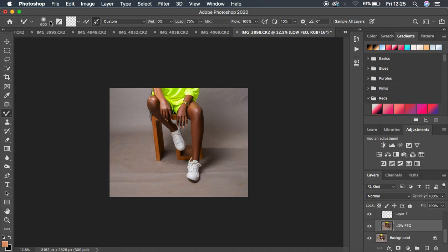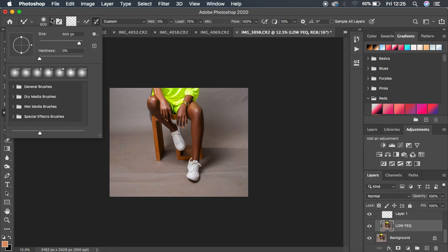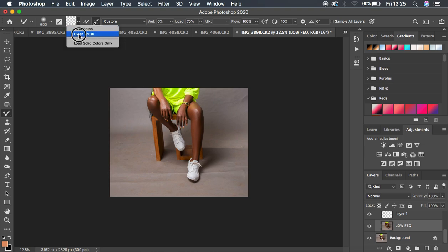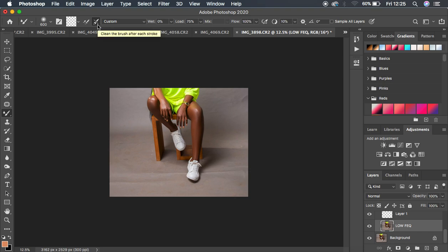For those who have always asked me about the hardness for my brush, it is simple — hardness is 0, meaning it is a soft brush. For the settings, I make sure that it is a clean brush. Then we have two options: load the brush after each stroke and clean the brush after each stroke.